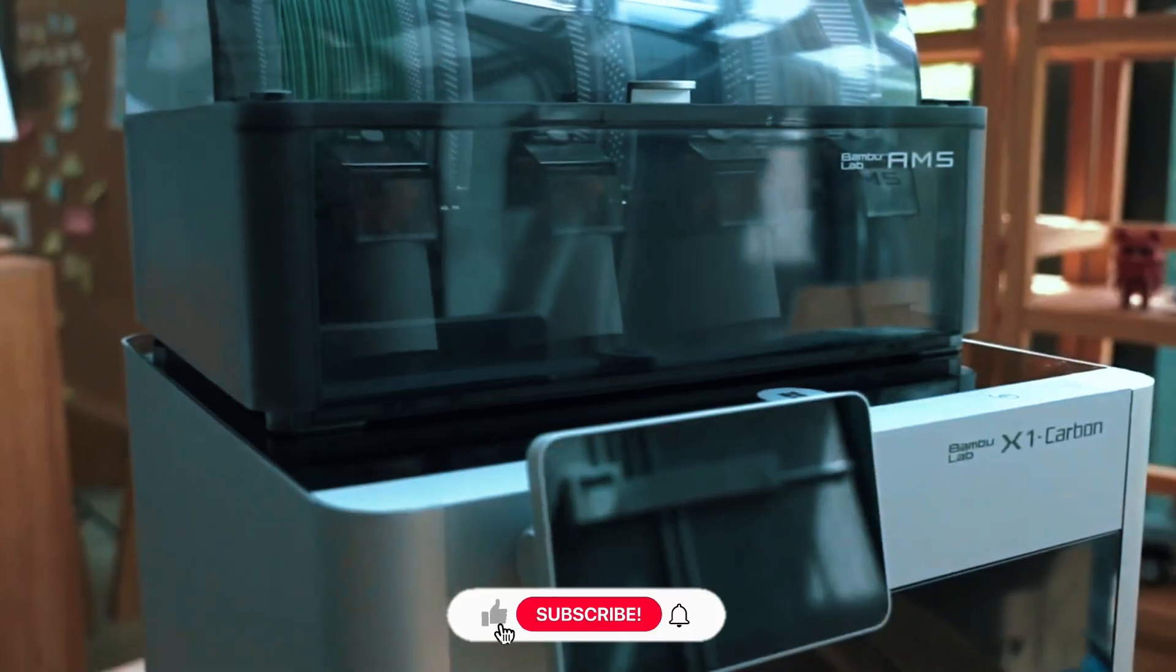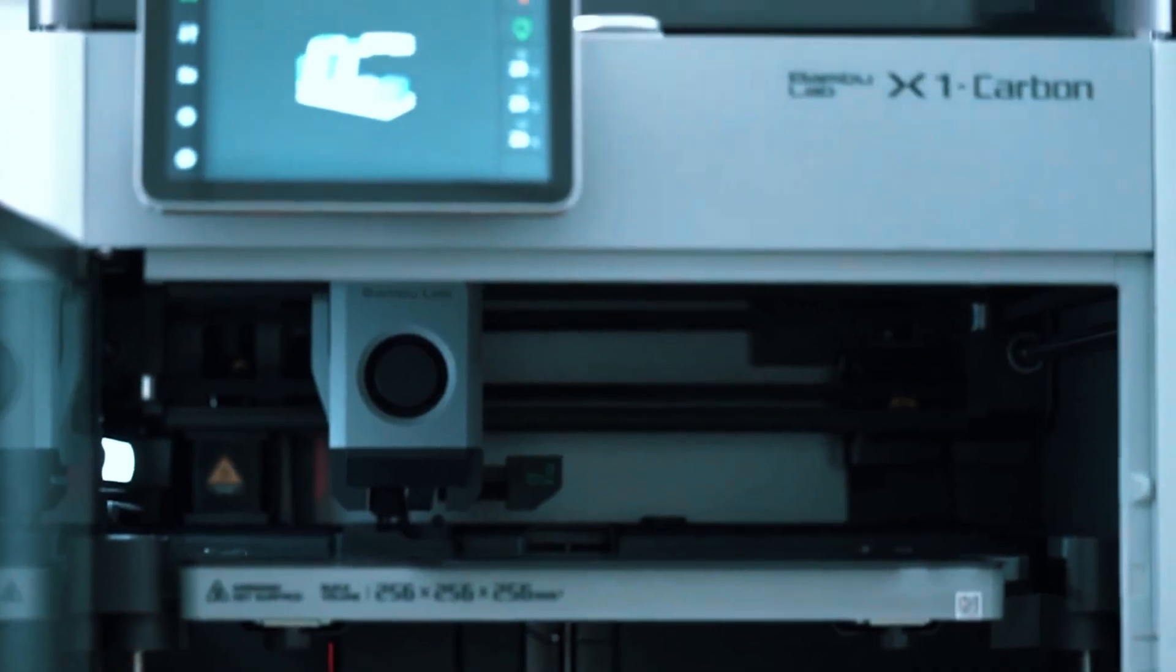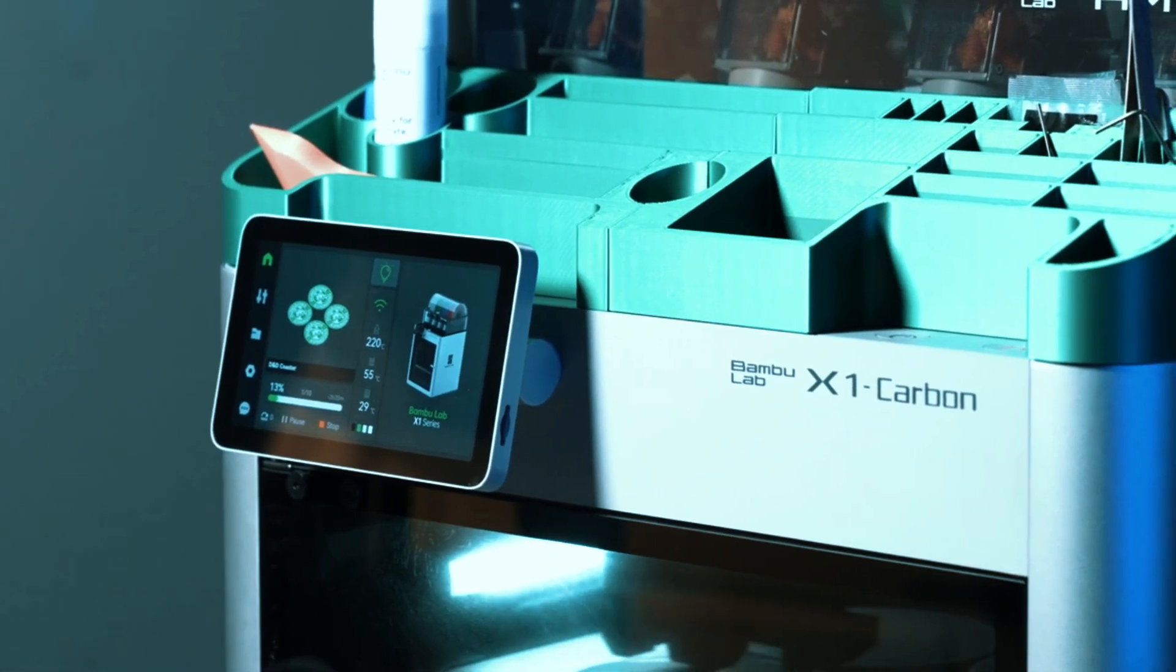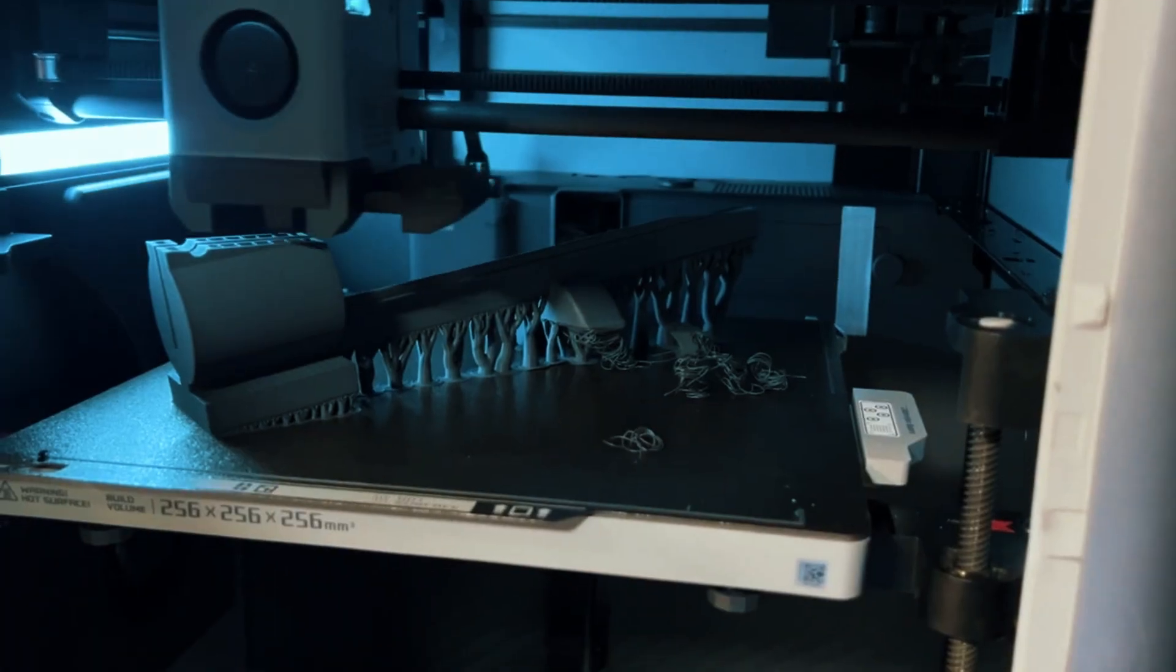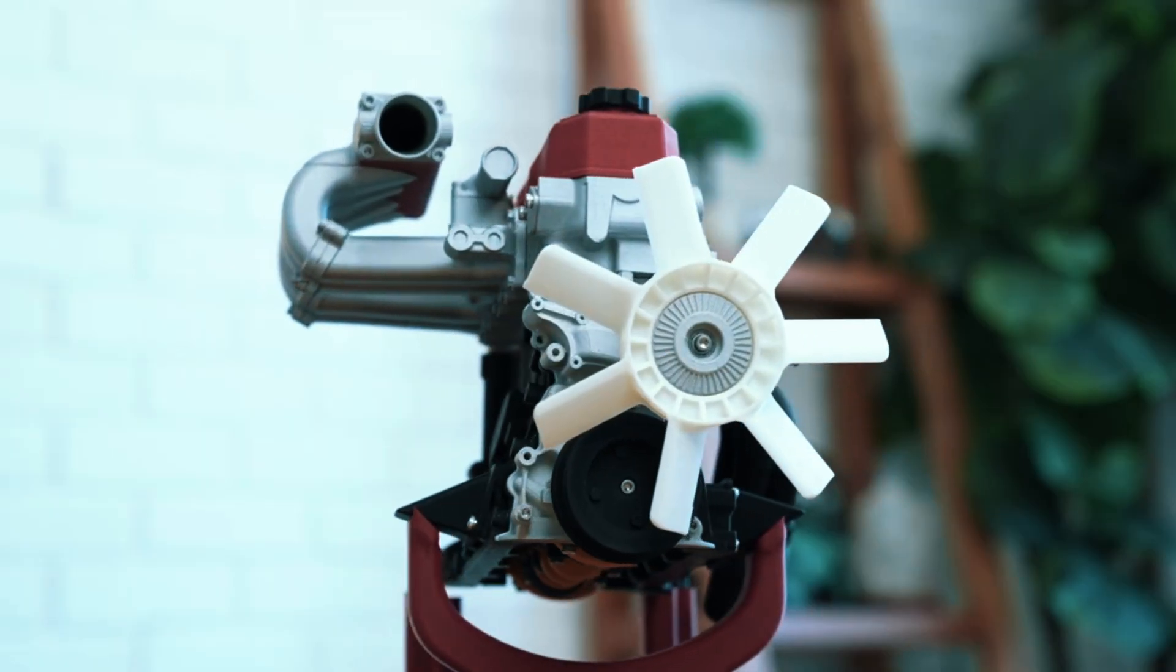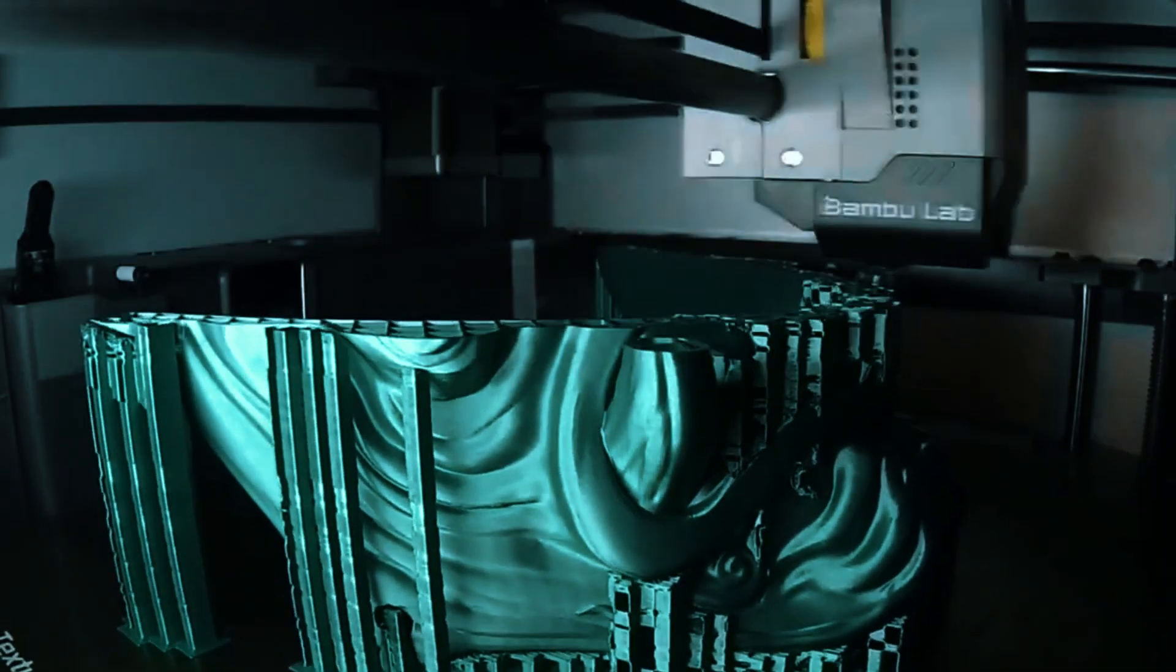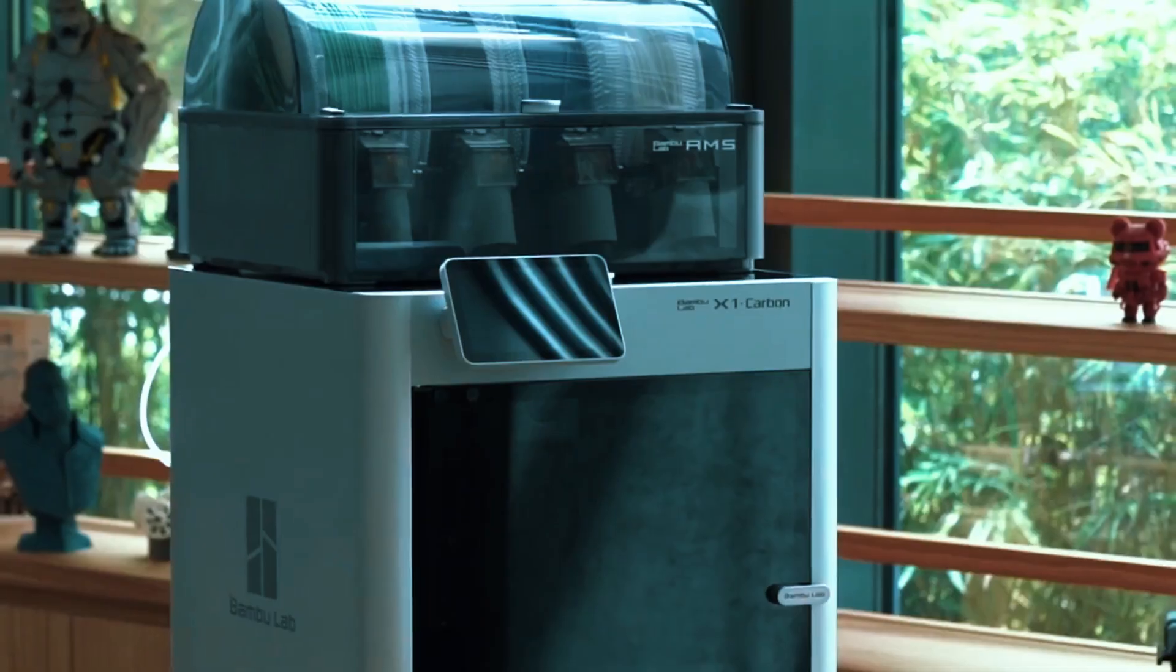While the X1 Carbon carries a premium price tag, its outstanding performance and versatility justify the investment. It's a powerhouse within the consumer market, particularly excelling in high-speed, multi-material desktop FDM 3D printing. For those seeking uncompromising quality and innovation, the BambuLab X1 Carbon emerges as an irresistible choice destined to retain its popularity among discerning users. Whether you're a seasoned 3D printing enthusiast or a professional seeking a powerful and versatile machine, the BambuLab X1 Carbon is a compelling choice. Its ability to handle complex multi-material prints coupled with its commitment to precision and quality makes it a true standout in the market.